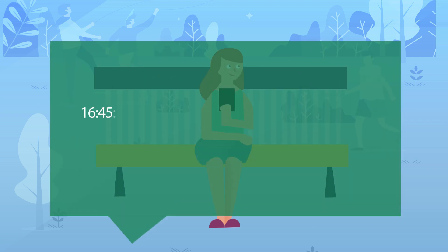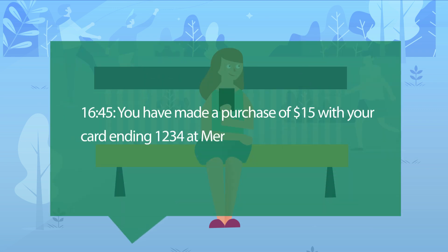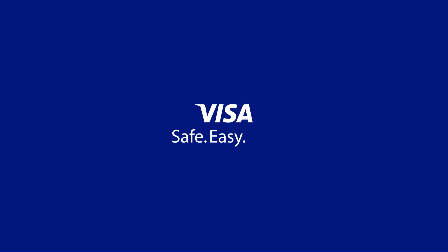As an added security measure in many countries, SMS alerts notify you every time a transaction is made, so you'll know if your card is being used. So there you go. Visa contactless payment is super safe, super easy, and super fast.